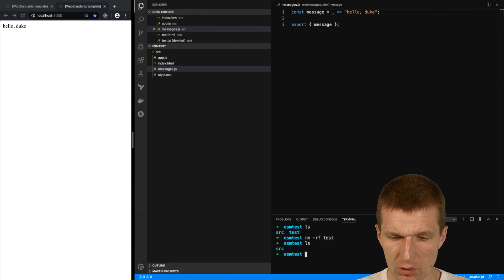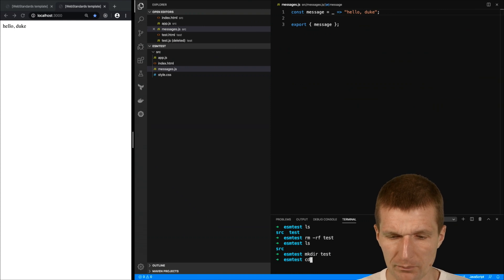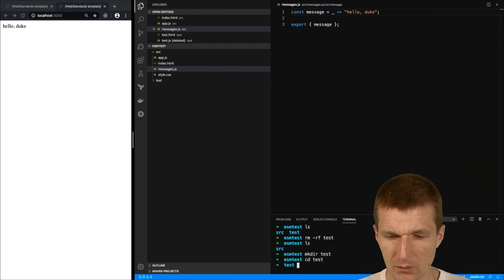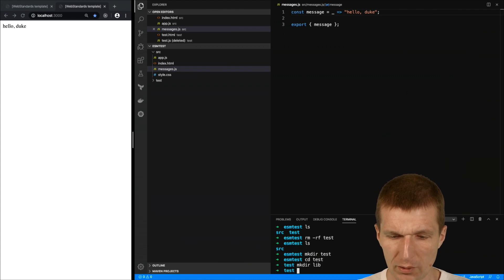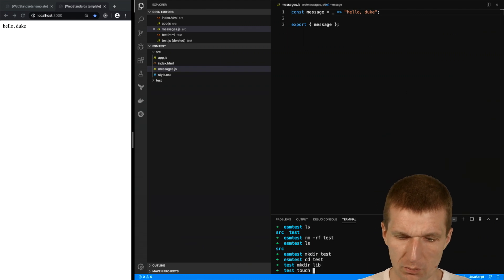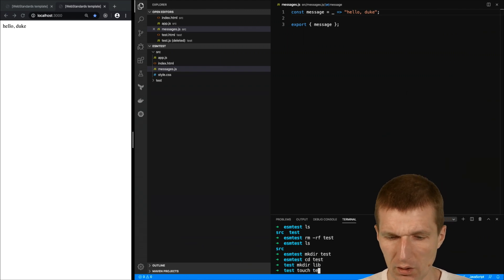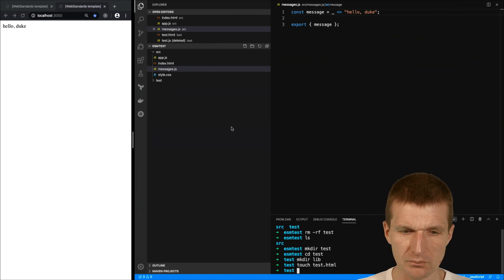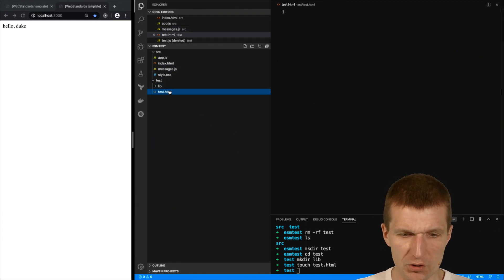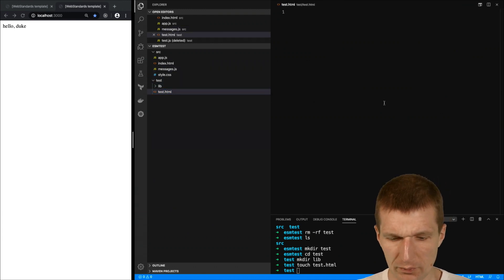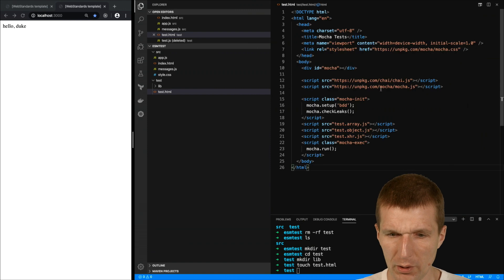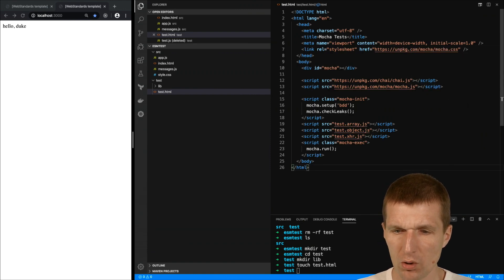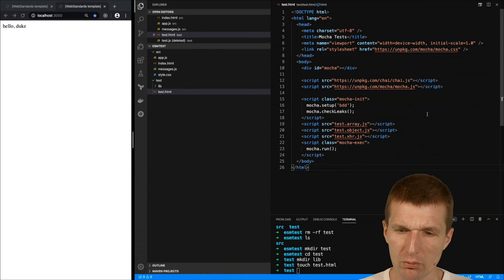What I would like to do is create a test folder and within the test folder I would also like to create a lib folder. But most important thing I need a test HTML file.